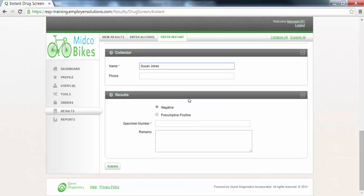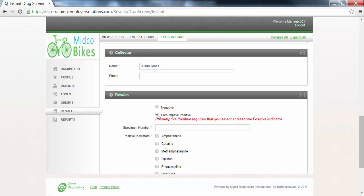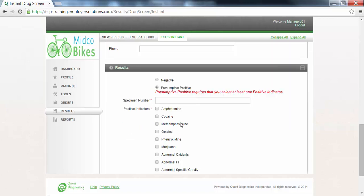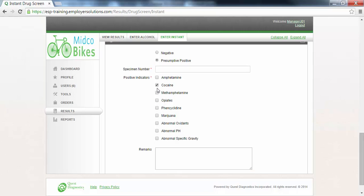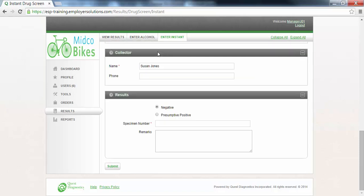The results section is where you will enter the instant test results. The negative radio button is selected by default but can be changed. If the result of the instant test was presumptive positive when this radio button is selected the drugs included in the test device will be presented on the page. Select the check box next to the drug or drugs that were indicated as presumptive positive on the device. Select the check box next to the specimen validity test results that were indicated as abnormal on the device where applicable. In this example we will leave the negative radio button selected.